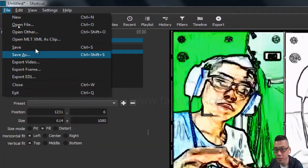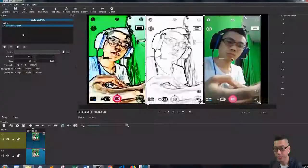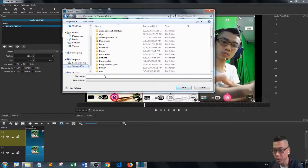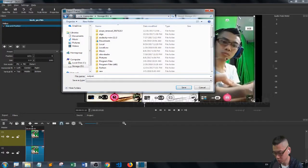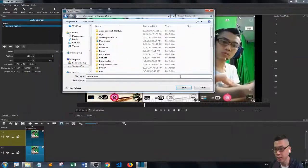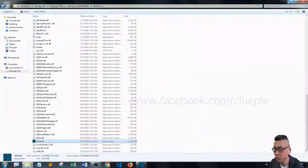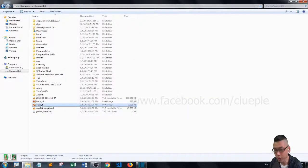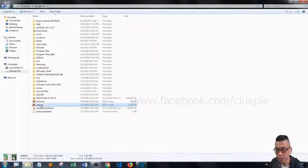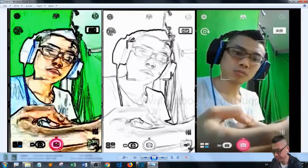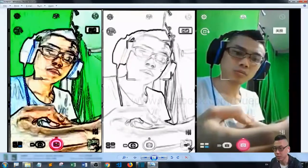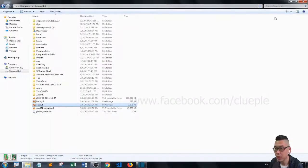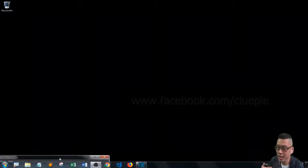Now just save it as output.png. Okay, then you can close the window. Output, output. Okay. Oh, excuse me. So that's basically it. Hopefully it helps. Thank you, bye bye.